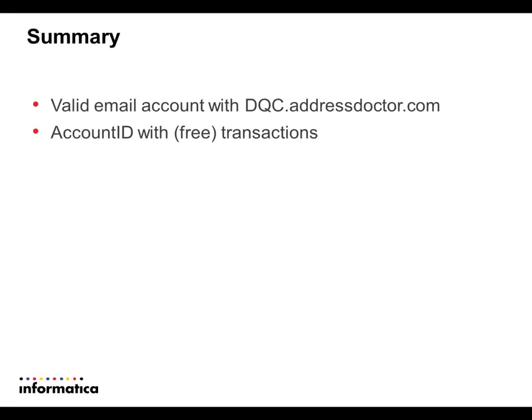So to summarize everything, you need to have a valid email account with DQC, and you need to have an account ID with free transactions.